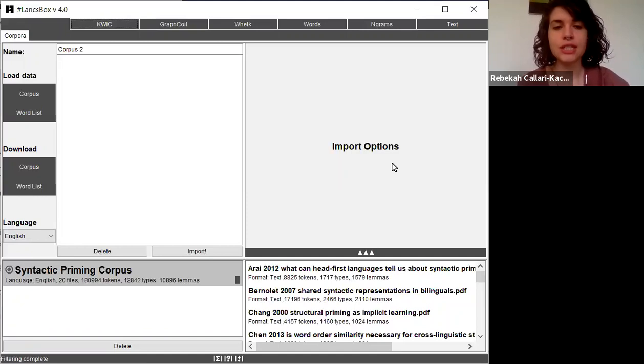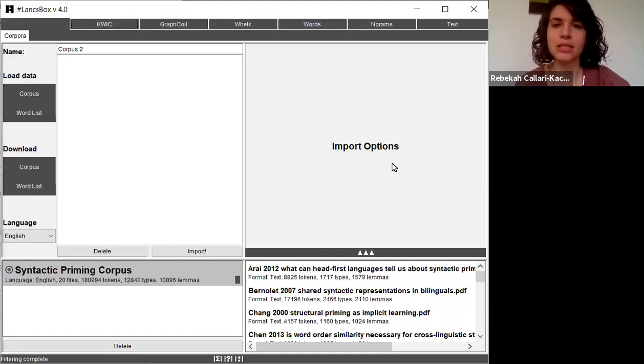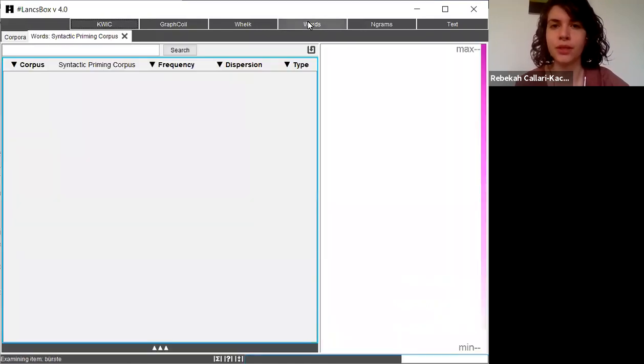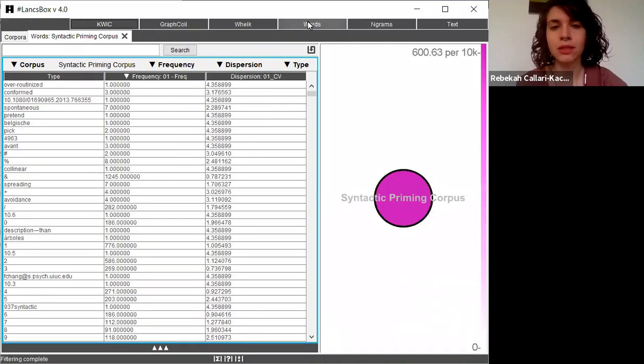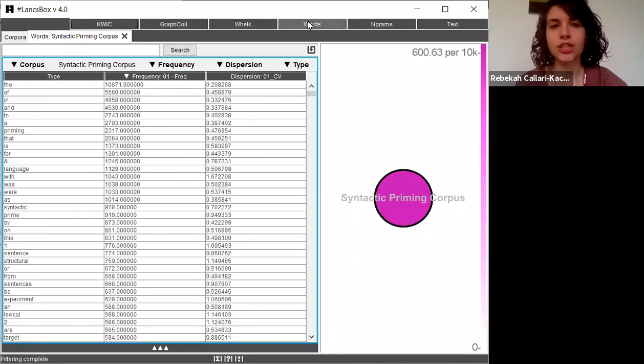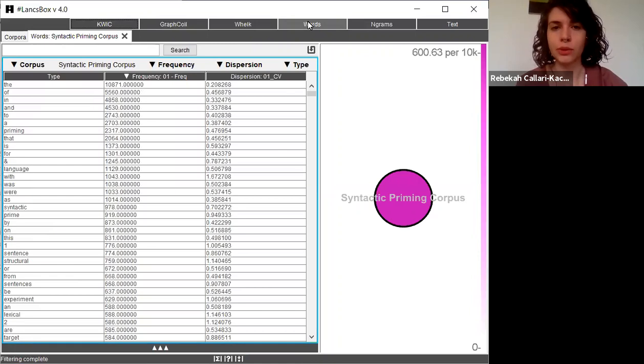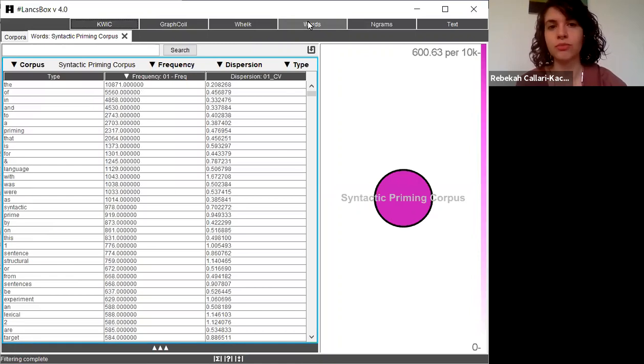As you can see, I've already uploaded my corpus and I'm going to go up to the top and click on the words button. This is a fairly easy search to do. All I have to do is click the button and it's going to generate for me a list of all of the words in the corpus, organized from most frequent to least frequent.